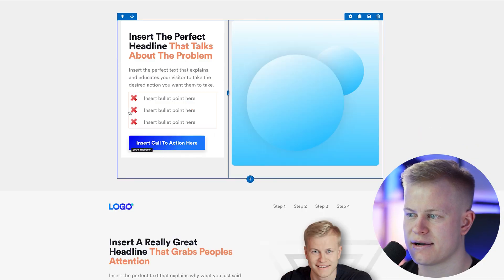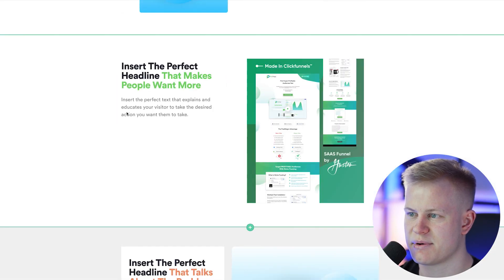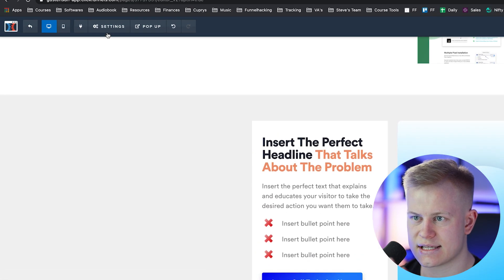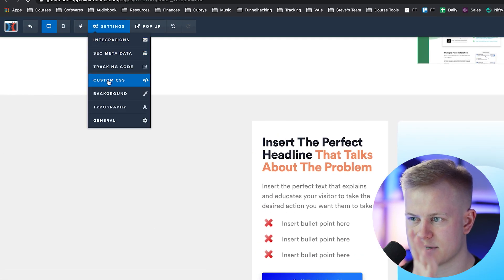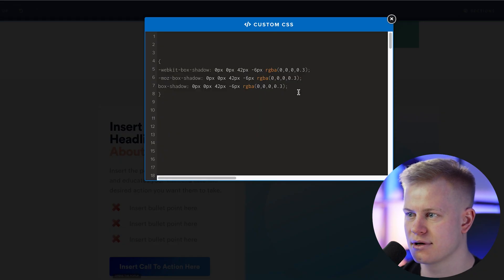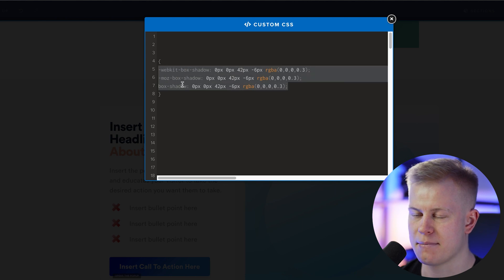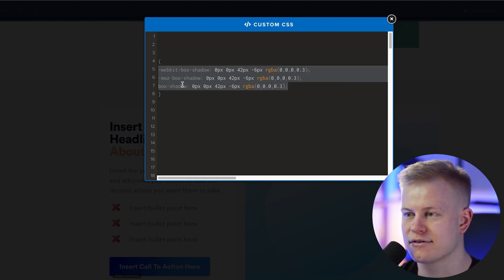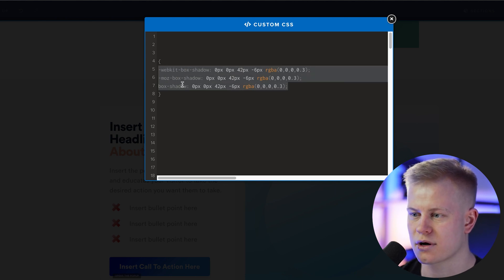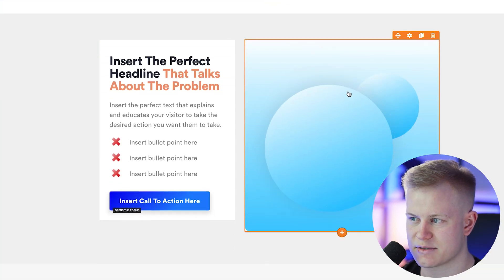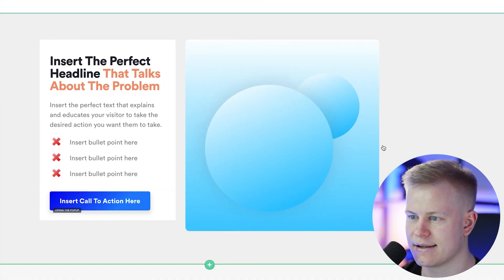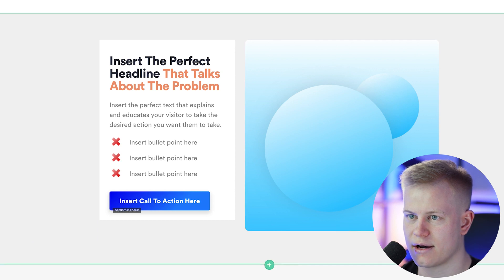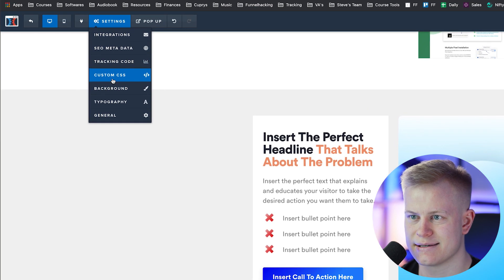And so that said, let's dive into ClickFunnels. I'm here on my test page and a couple of things to understand here is we're giving the CSS code to ClickFunnels. I believe ClickFunnels, I've actually talked to the CEO of ClickFunnels and they're working on integrating this to the dashboard so you can click here and add the shadows to it.